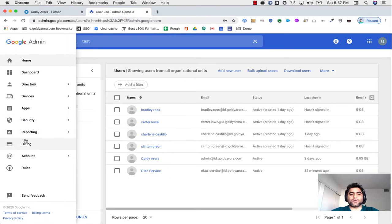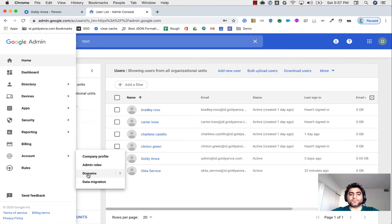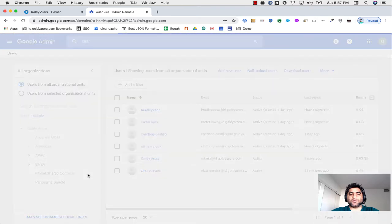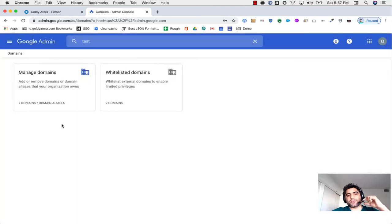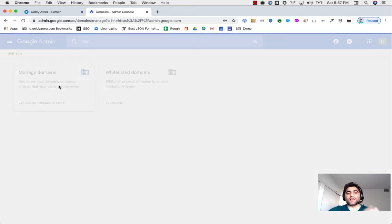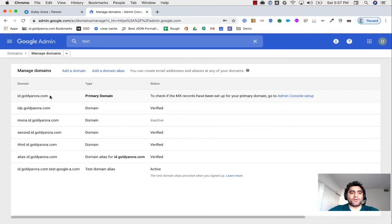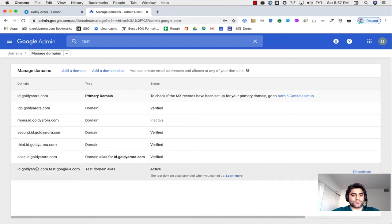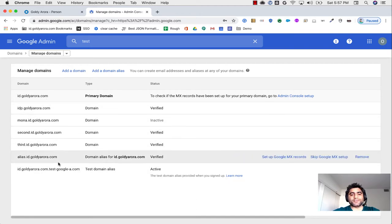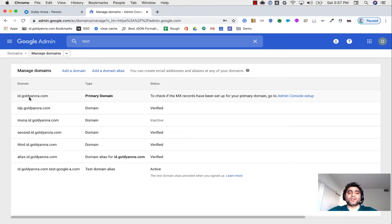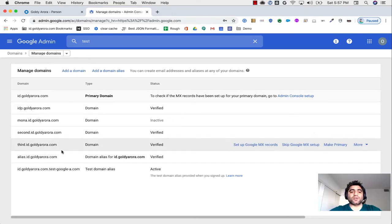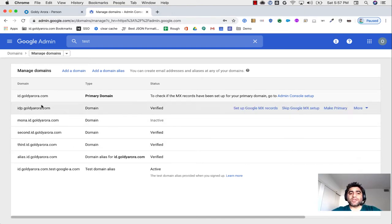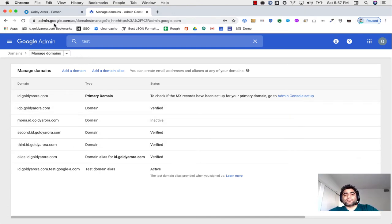However, if I go to my Google admin console here, you will see that I do not have ad.goldr.com as a domain, so when I create users, it has to be on any of these domains.